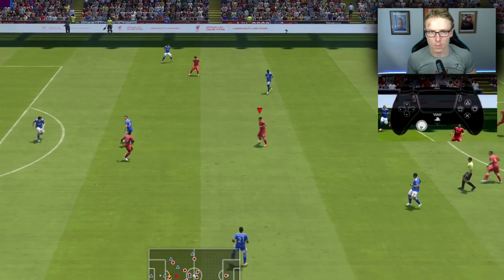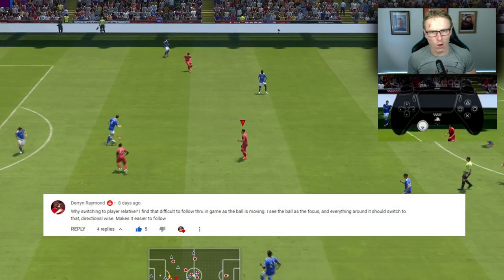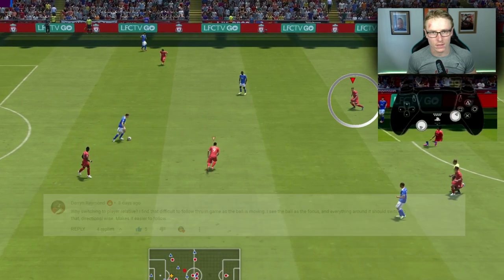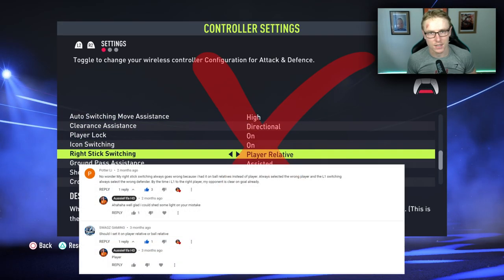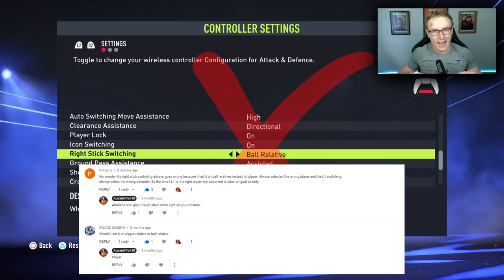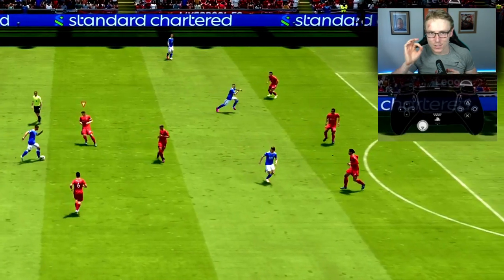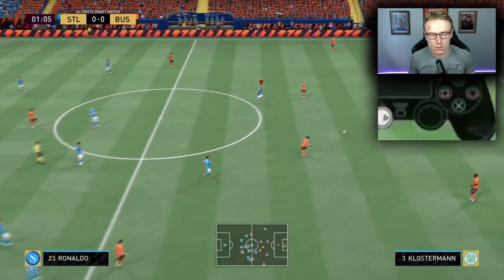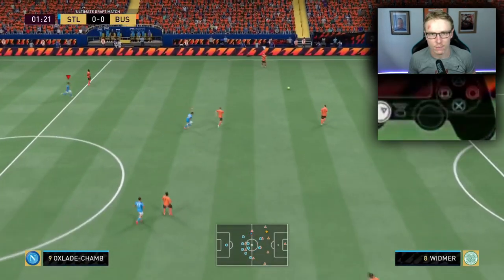Quite often I get asked in the comment section: Ozzy, why do you use player relative instead of ball relative in terms of right stick switching and player switching in general in FIFA 22? Well, lads, there is a specific reason for this. It's super important, and if you guys use ball relative, you will struggle when player switching in FIFA 22.